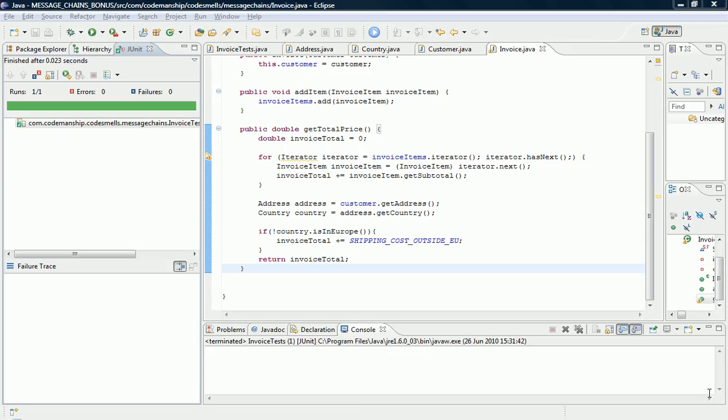Hi, I'm Jason Gorman from Codemanship, and this is your bonus Code Smell of the Week.